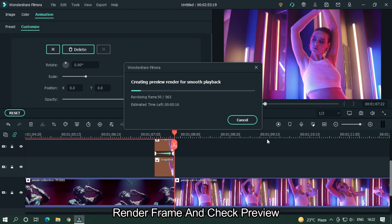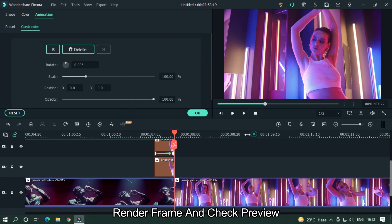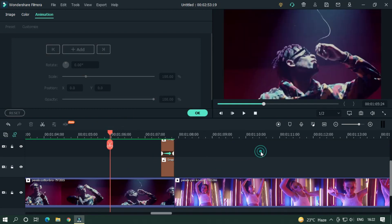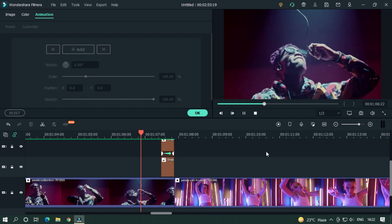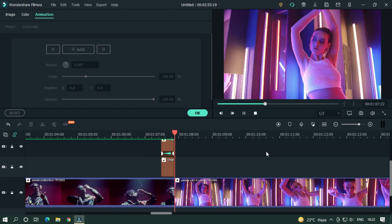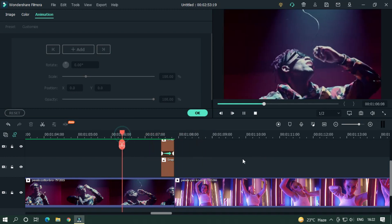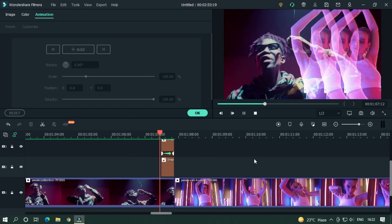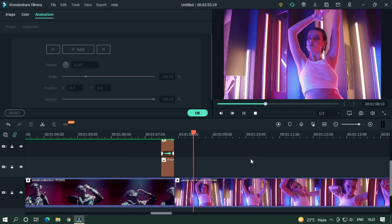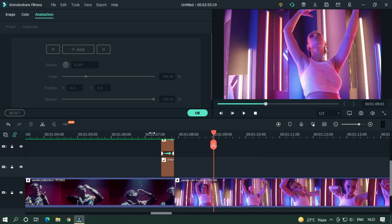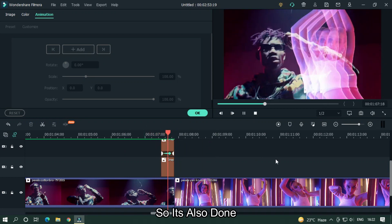Render the frame and check the preview. As you can see, this effect is also done.